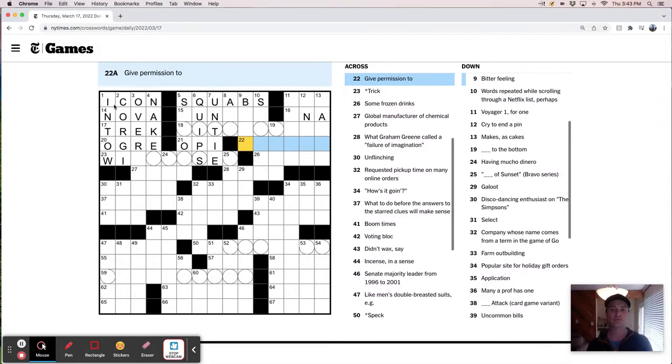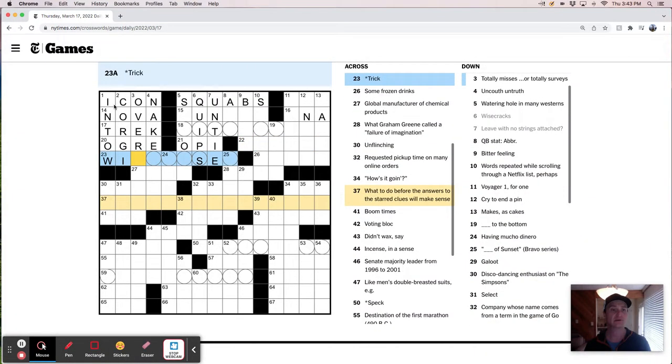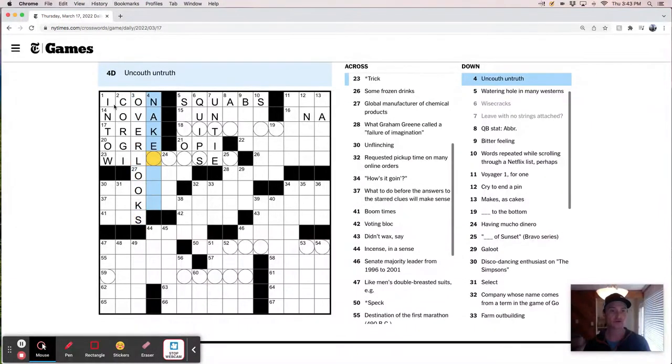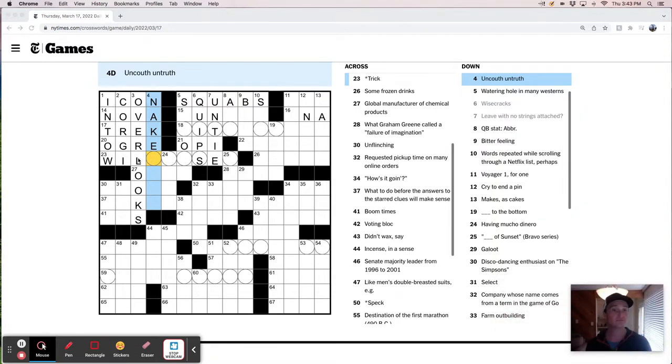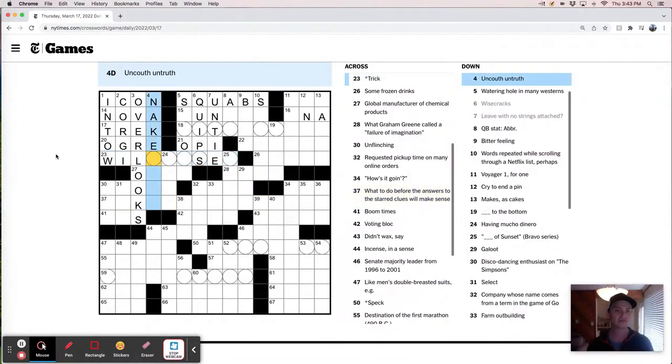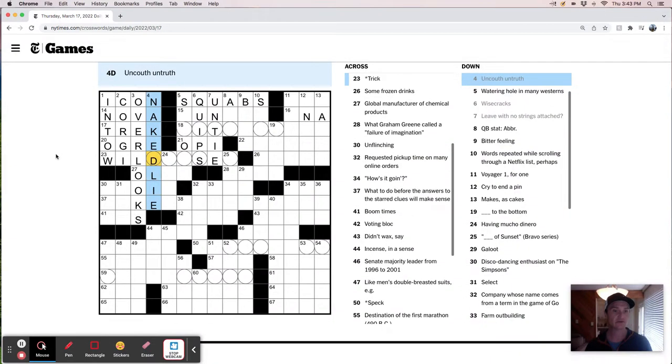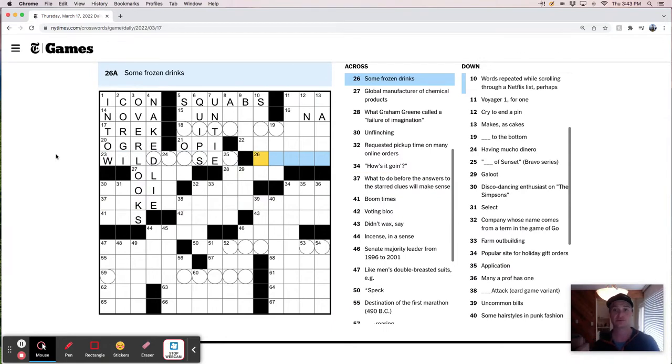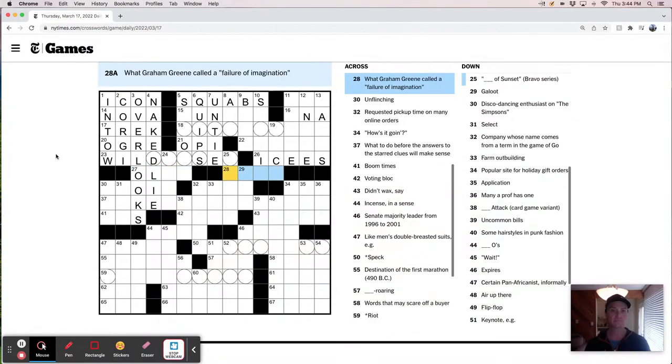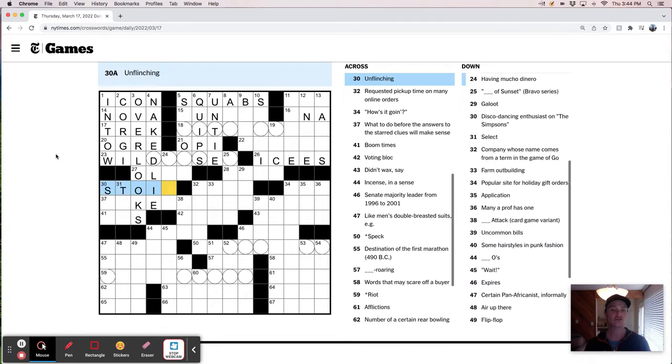Give permission to allow, let. Totally misses or totally surveys. That's probably overlooks. English is funny like that, right? Where one word either means you're seeing everything or you're seeing nothing. Trick. Uncouth untruth. There's a naked lie. Trick. Wild. Boost Chase. I don't know. Some frozen drinks. Probably Ices like you get at the movie theater. Global manufacturer of chemical products. What Graham Greene called a failure of imagination. Unflinching. Stoic.